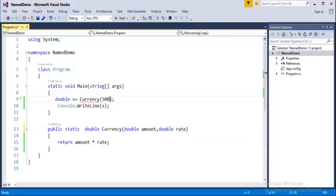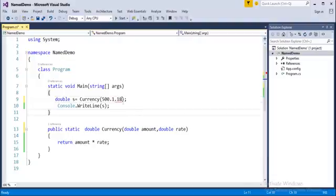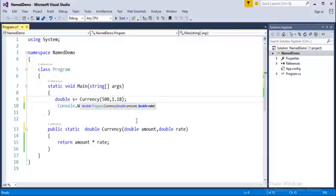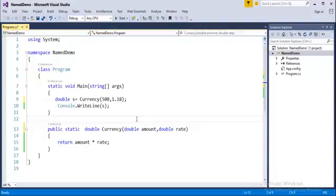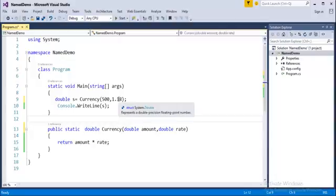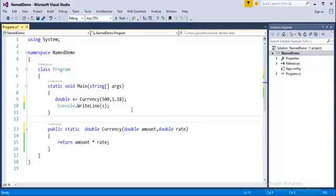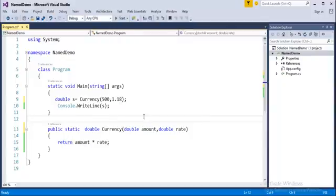Now what do I do, I will just erase these parts and I will pass values like 1.18. Now this method should work fine, why? Because this currency method is taking two parameters, one is amount and the rate. And in the calling method I am passing the values in the same order, in the sense 500 is for amount and 1.18 is for the rate.